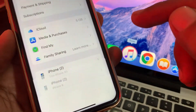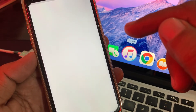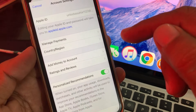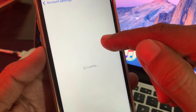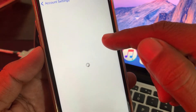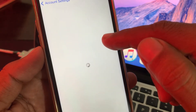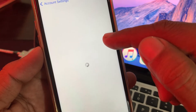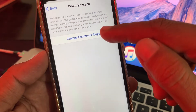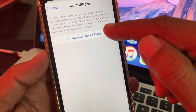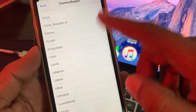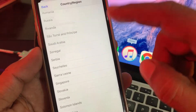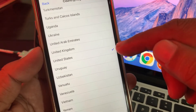Now tap on View Account and wait for a few seconds. As you can see, here is the Country/Region option — tap on it, and then tap on Change Country or Region.